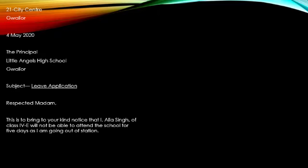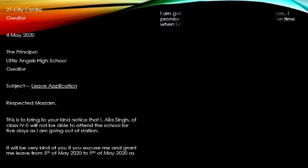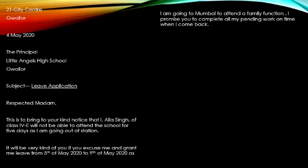This is to bring to your notice that I, Alia Singh, of class 4th E, will not be able to attend the school for five days as I am going out of station. Now again, children, we will leave a line and start our next paragraph. It will be very kind of you, if you excuse me and grant me leave from the 5th of May 2020 to the 9th of May 2020, as I am going to Mumbai to attend a family function.